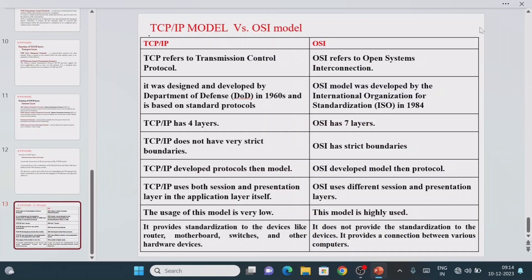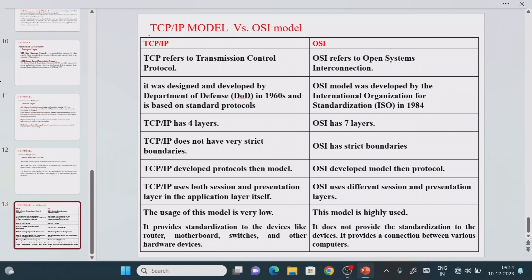In today's session we are going to see the comparison between the TCP/IP model versus the OSI model. TCP/IP stands for Transmission Control Protocol and Internet Protocol. The name TCP/IP suggests that the majority of roles are played by the transport layer as well as the network layer. The network layer is responsible for IP addressing, and the transport layer is responsible for TCP connection-oriented communication.